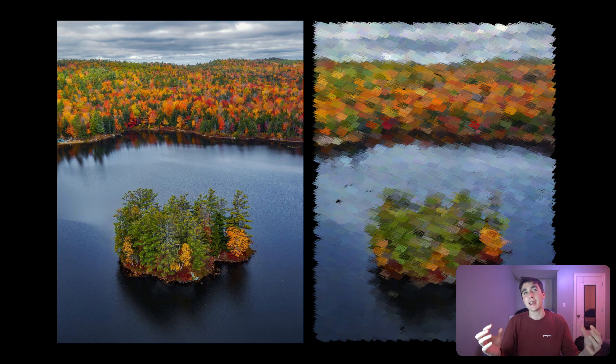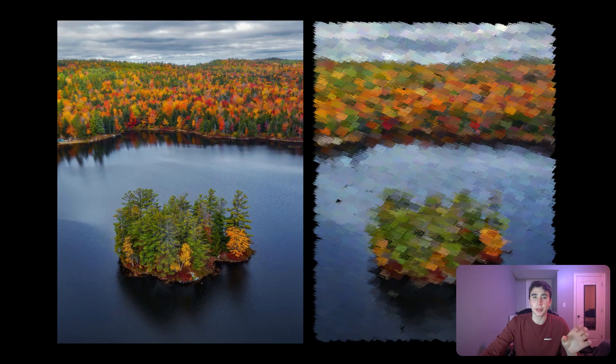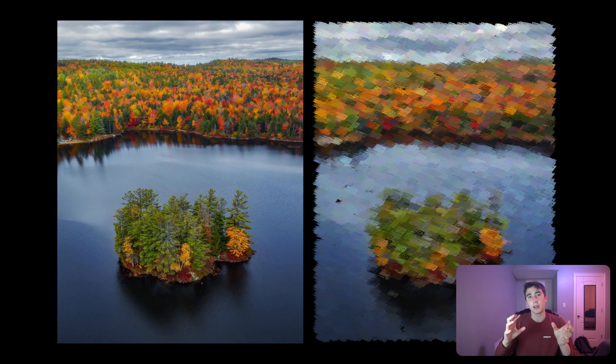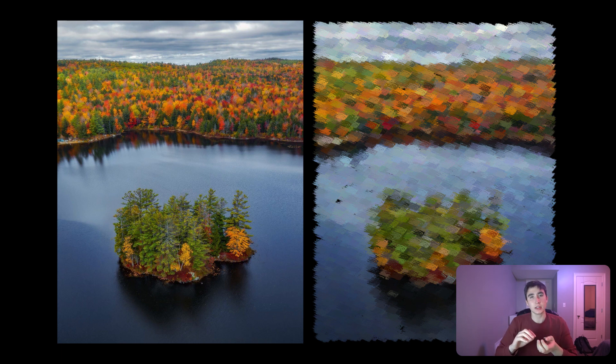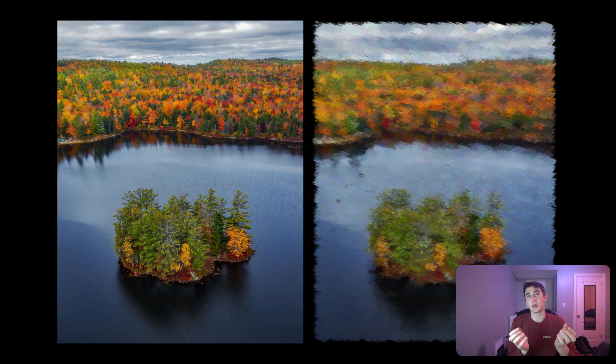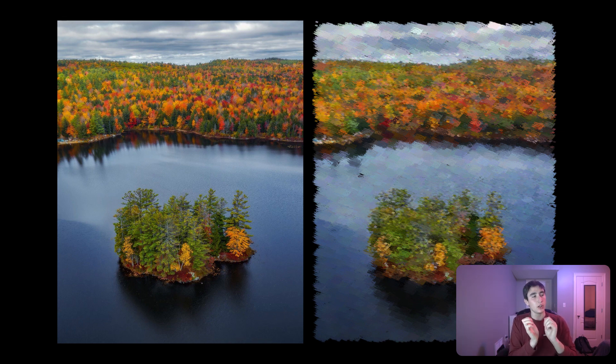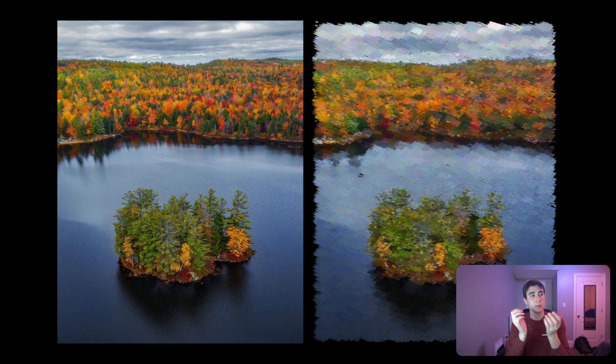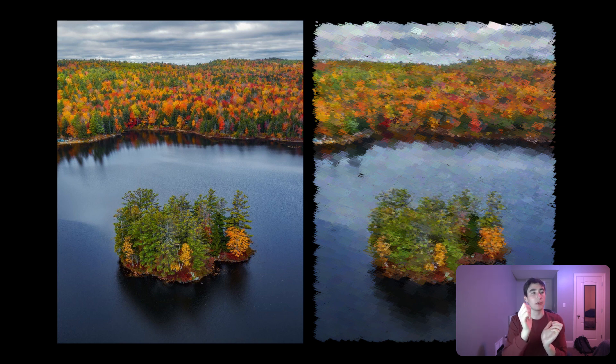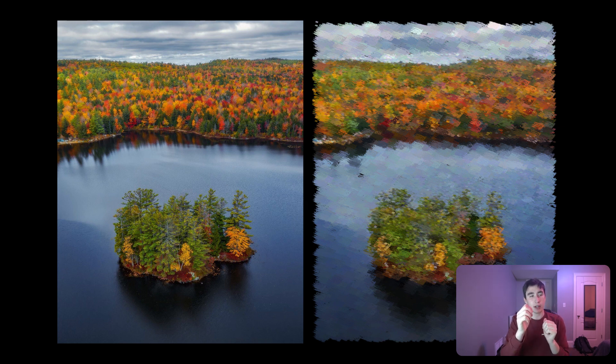So this is the basic process, but we can kind of keep improving upon this. One thing we can do is in the areas of high contrast we can draw smaller brush strokes, so that will bring more clarity to our image. The next thing we can do is we can actually start looking at our image and we can use image processing techniques to see the curvature of the edges in our image.